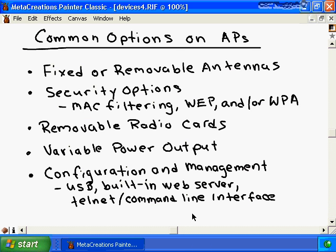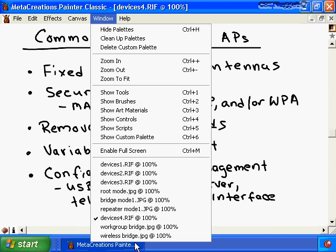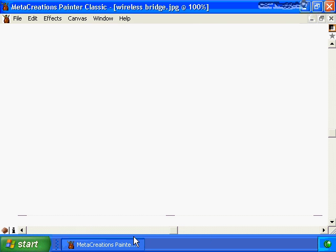Those are the key extra options to look for when purchasing a wireless access point for your home or company. You may also need to add dedicated wireless bridges or a wireless workgroup bridge to your wireless infrastructure.